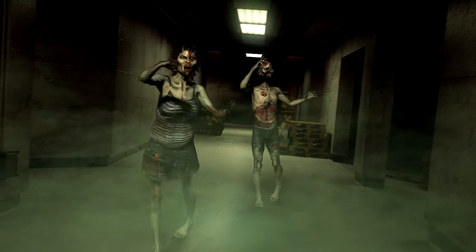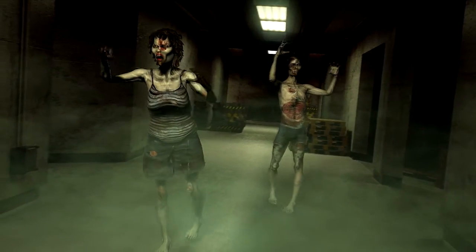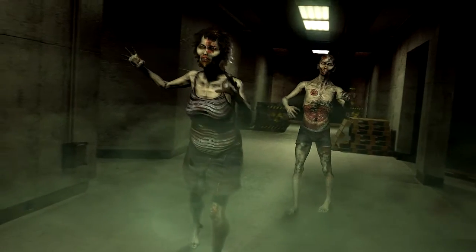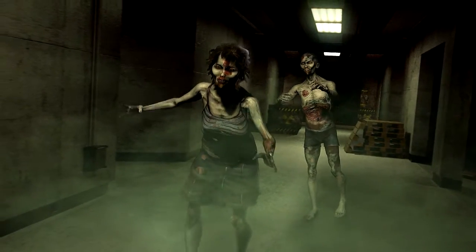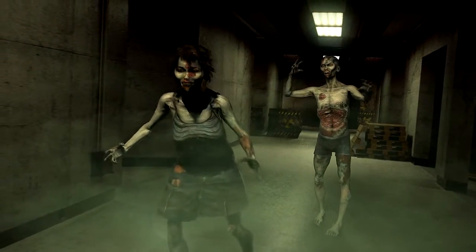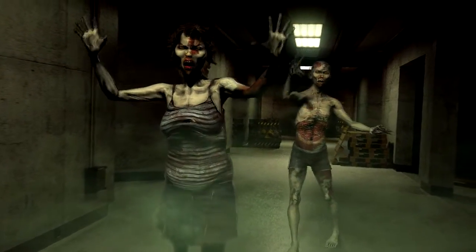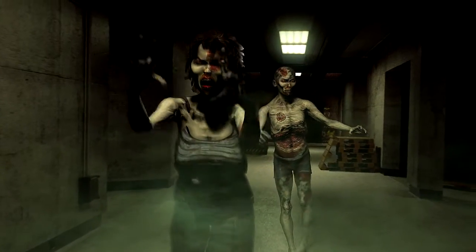In order to show you all the process, I have created this sequence with a couple of creepy zombies gathering through the corridors of a sinister underground laboratory.